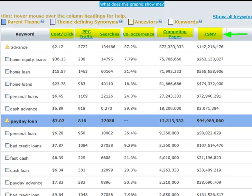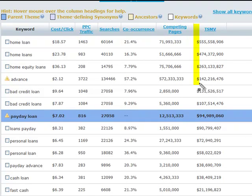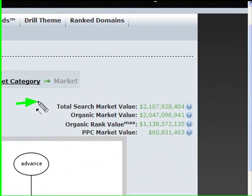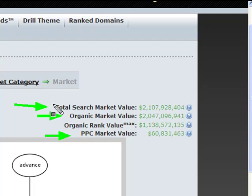We also provide the total search market value of each interesting keyword — a function of pay-per-click cost, natural traffic, and maximum rank value — which serves as a means of quickly spotting the high money terms within a specific theme. You may sort by any category by clicking the header. The total search market value indicates the value of the theme as a whole. Similar to a car's gas mileage when shopping for a car, this value should be used for comparison purposes only, not as an expectation of revenue to be earned. However, it is very useful to follow the money and to have an idea of the difference between the pay-per-click market value and the organic market value. The total search market value is the sum of both of these values and indicates the value of all the traffic, search and paid, for that theme.